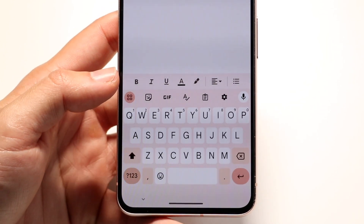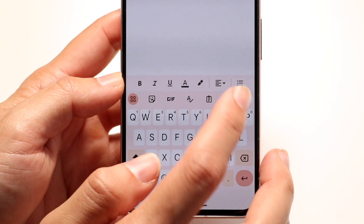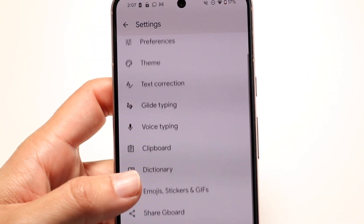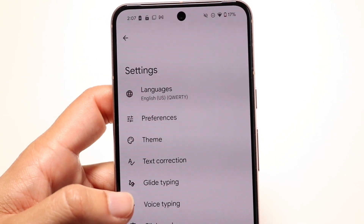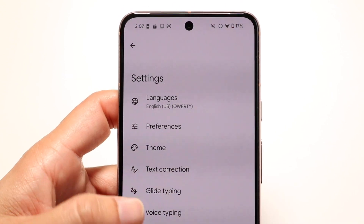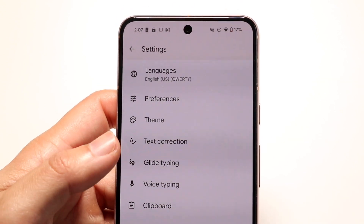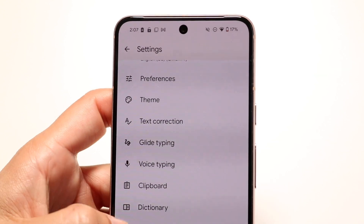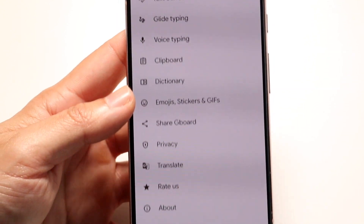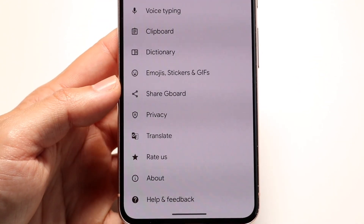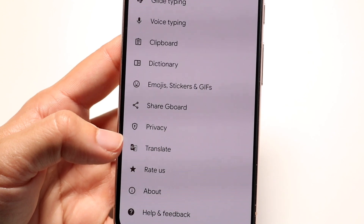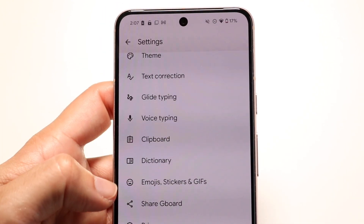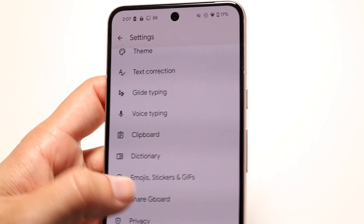You also have your settings application right here. You can click on settings and it takes you into your Gboard settings. There is a lot of stuff to modify here — you can see you have glide typing, text correction, voice typing, dictionary, and a lot more options. I'd recommend every single person go through and change these options around to see what you like and what you don't like.